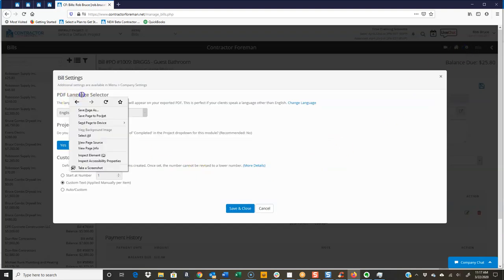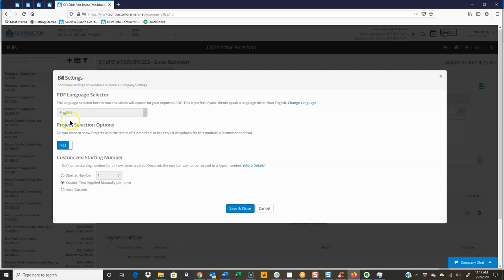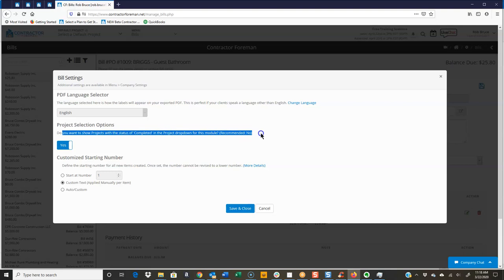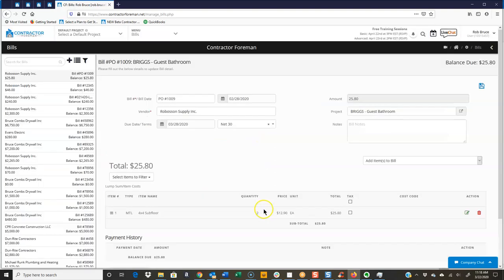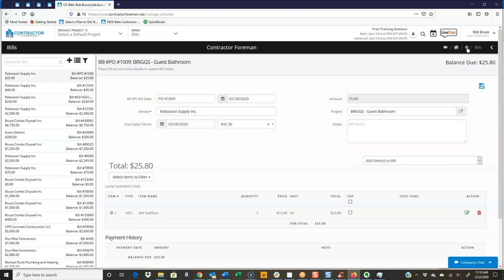Set your PDF language. If you want to show projects with the status of completed, typically you are going to set that to no. Customize your starting number. So notice a lot of the screens as you move through contractor form will have that little gear button. And of course, they change depending on what screen you're at.